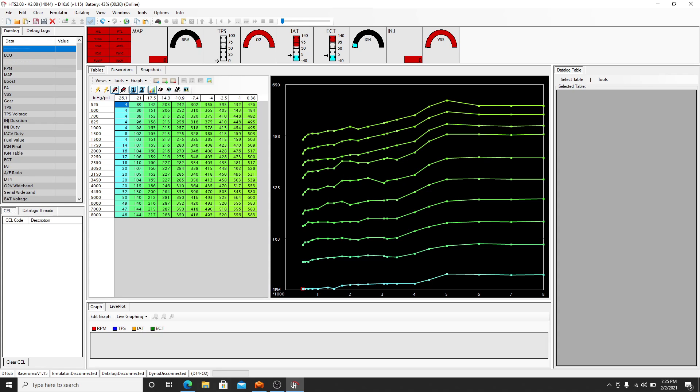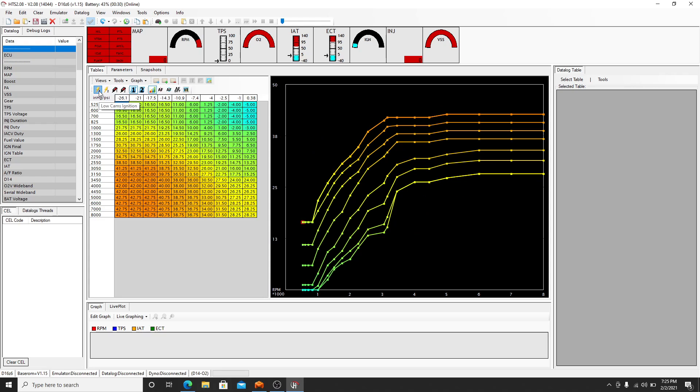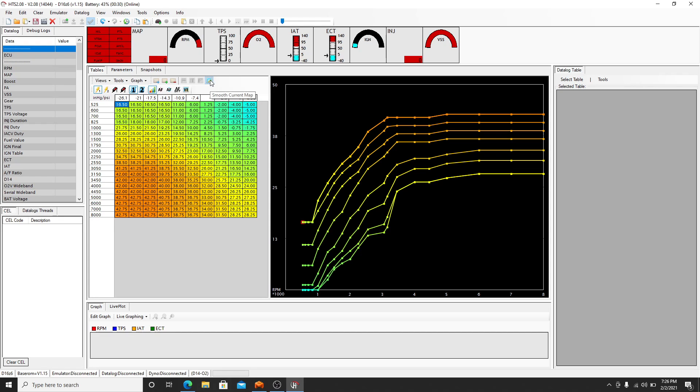So there's a couple things that I like to do personally. I'll click on the low cam ignition and I'll come over here and you see how jagged this is. All this stuff is very jagged right here. There's an auto smooth button here. So we'll smooth that current map. And you see the jump that it made right here, everything kind of smoothed out. We'll do that one more time and smooth that one more time.